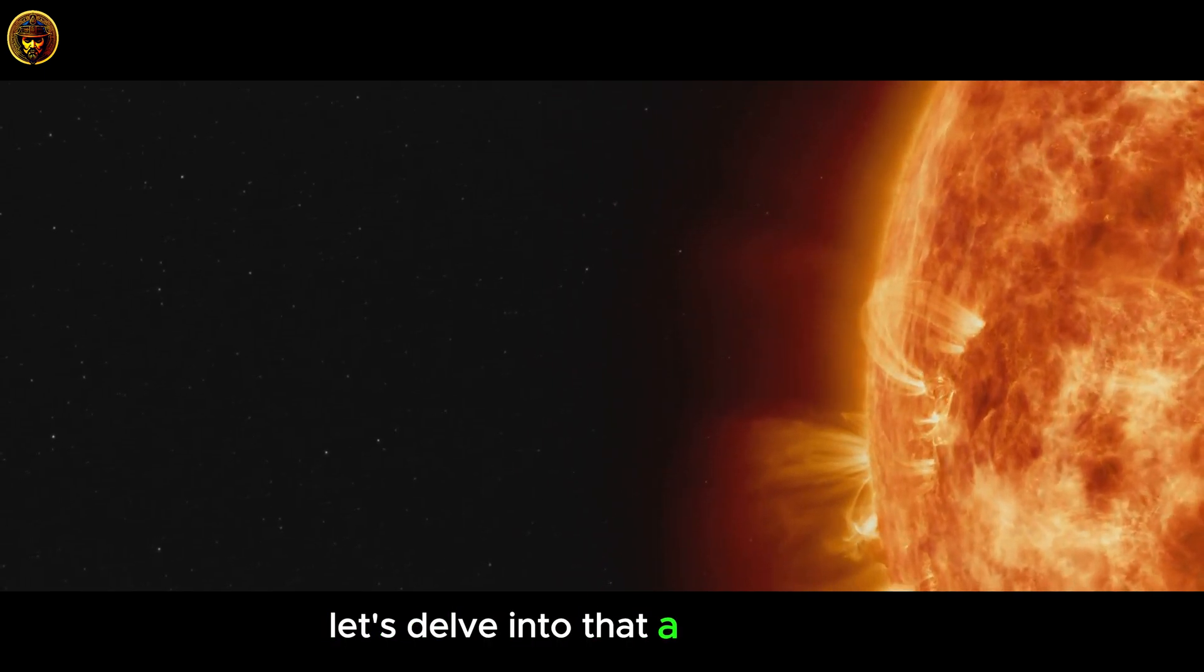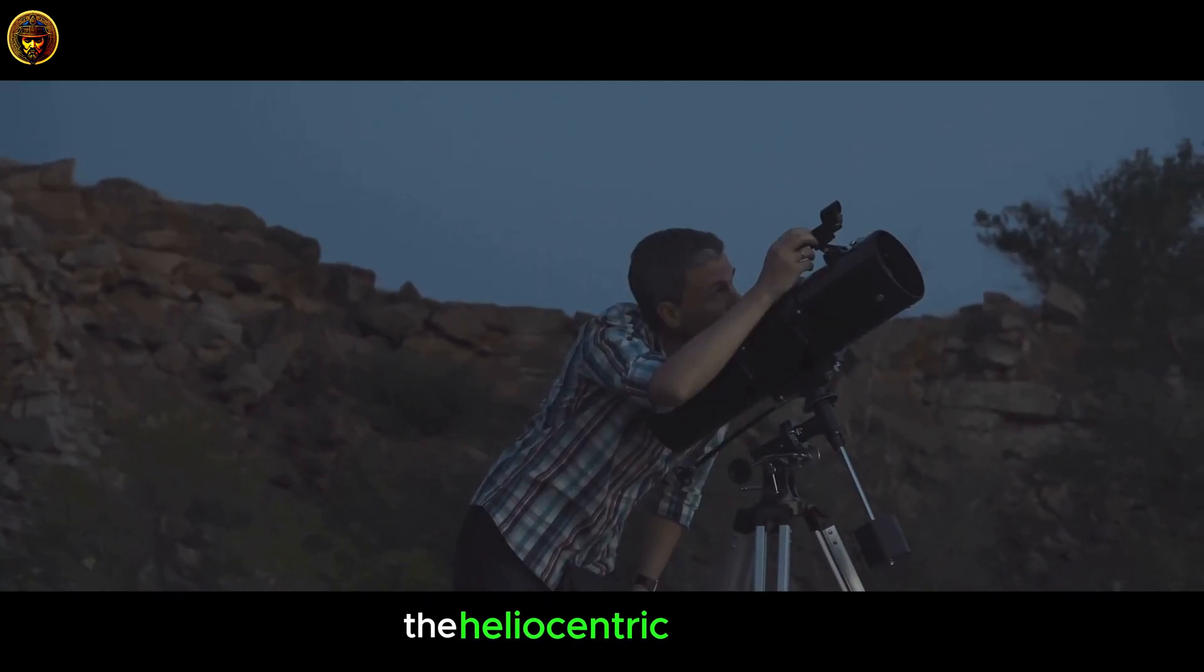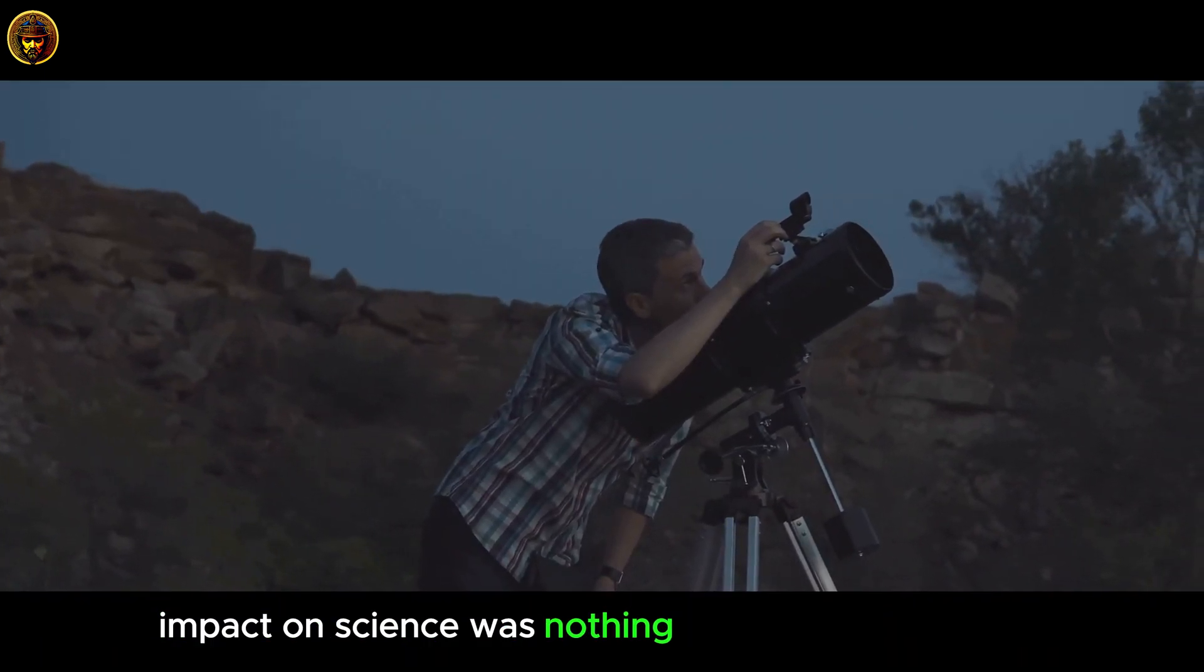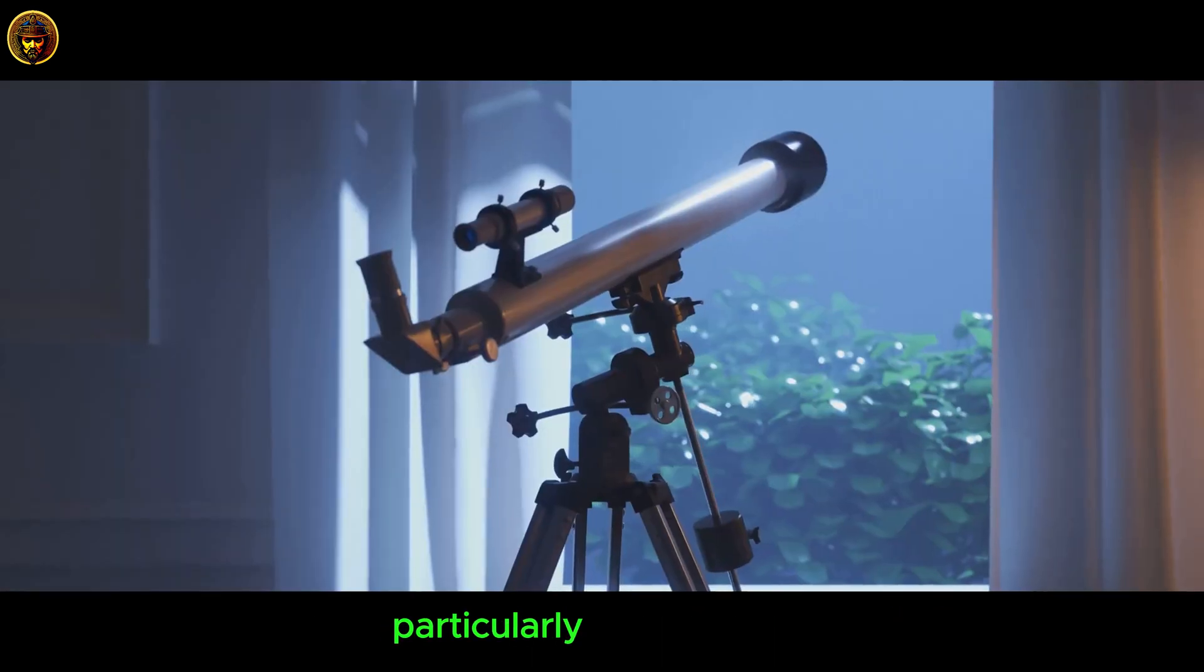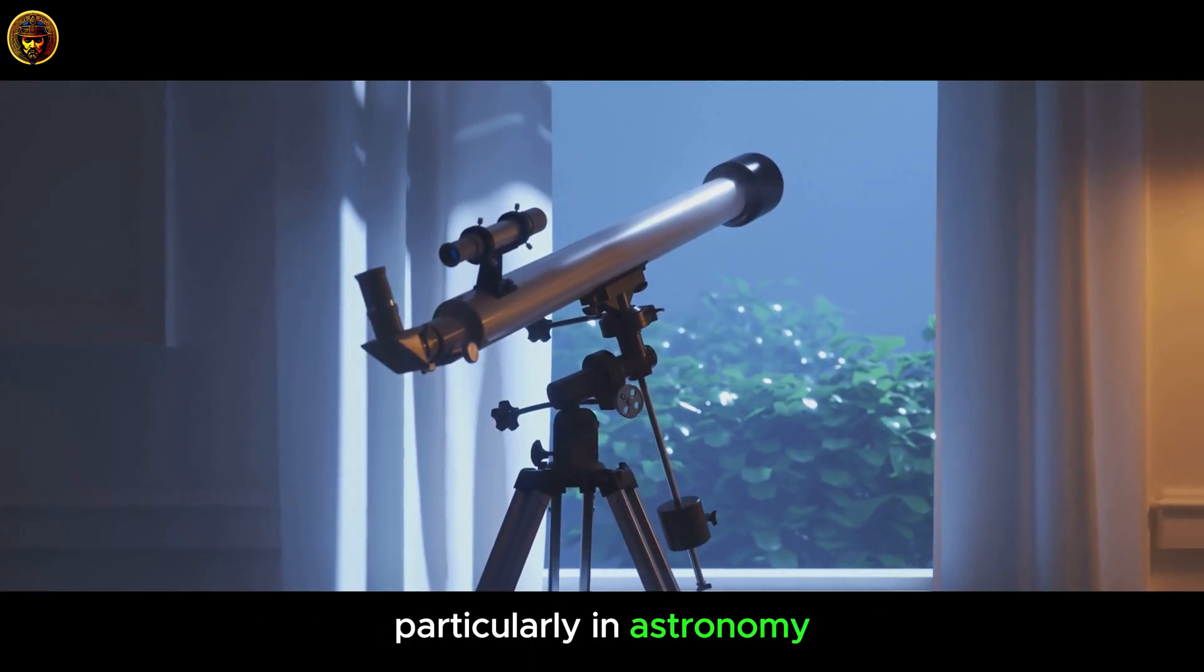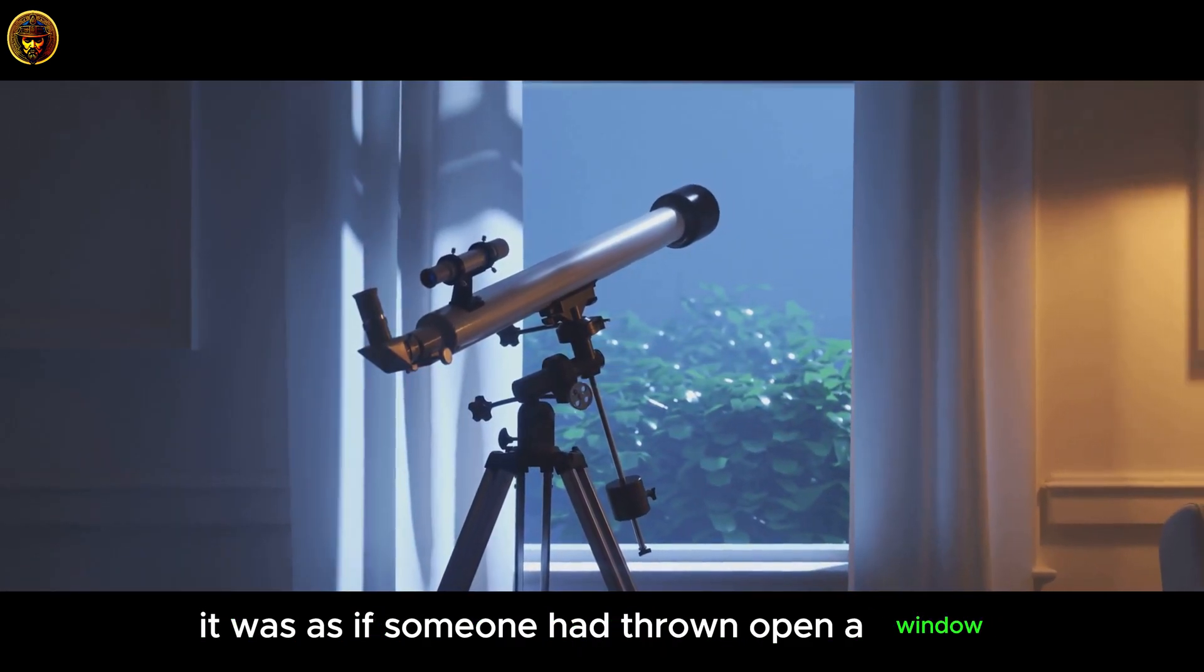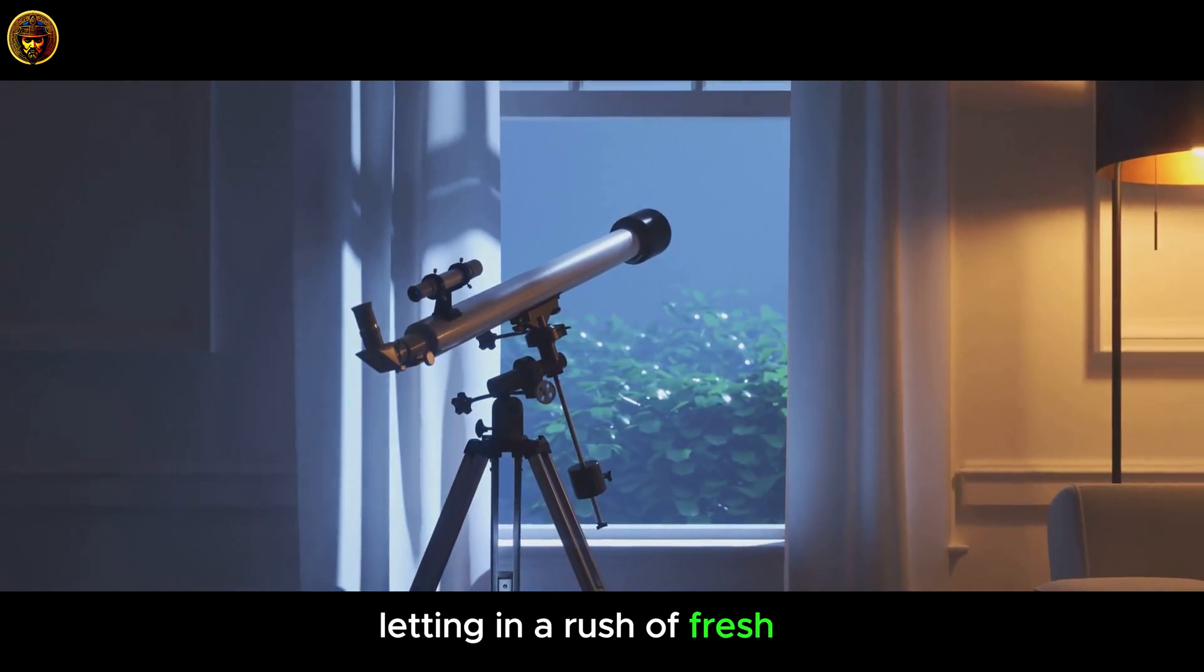Let's delve into that a bit, shall we? The heliocentric model's impact on science was nothing short of revolutionary, particularly in astronomy. It was as if someone had thrown open a window, letting in a rush of fresh air.